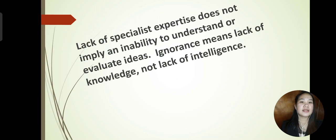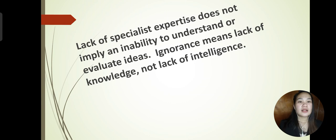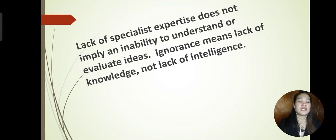That would be the end of our report. According to Henry G. Widdowson, lack of specialist expertise does not imply an inability to understand or evaluate ideas. Ignorance means lack of knowledge, not lack of intelligence. Thank you and more power.